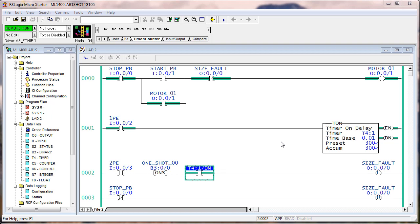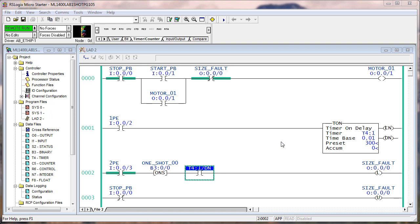Now if you hit 2PE then you get a size fault. You'll clear 1PE eventually and then 2PE, and 2PE is not going to clear until you start the motor again. So right now we have a size fault. If we push stop, that resets the size fault — but 2PE is still blocked. So if I turn on start, the conveyor starts moving and eventually 2PE clears. Now if somebody were to come up and flash 1PE with their fingers, it's not going to make any difference unless it goes the full three seconds. So you can see that although this is not perfect, it is an improvement on just using the one-shot.